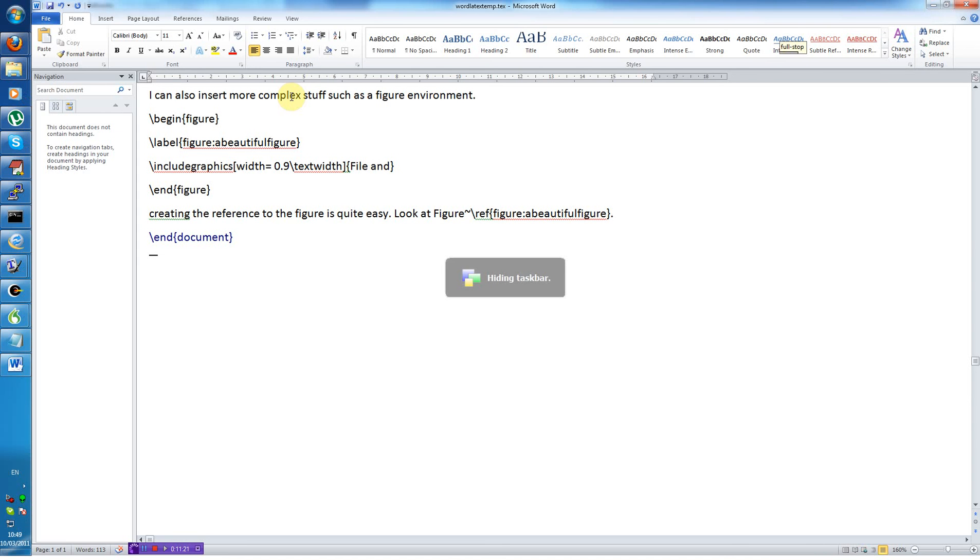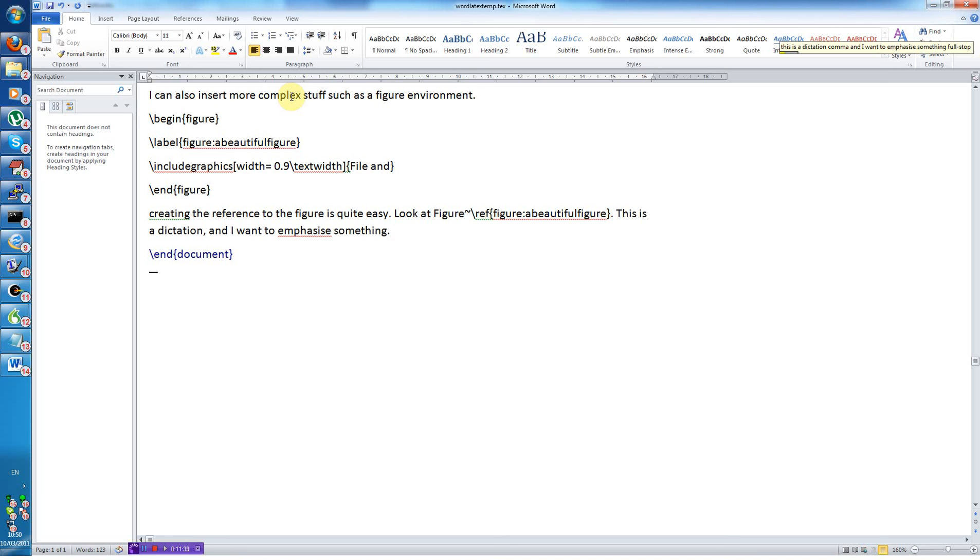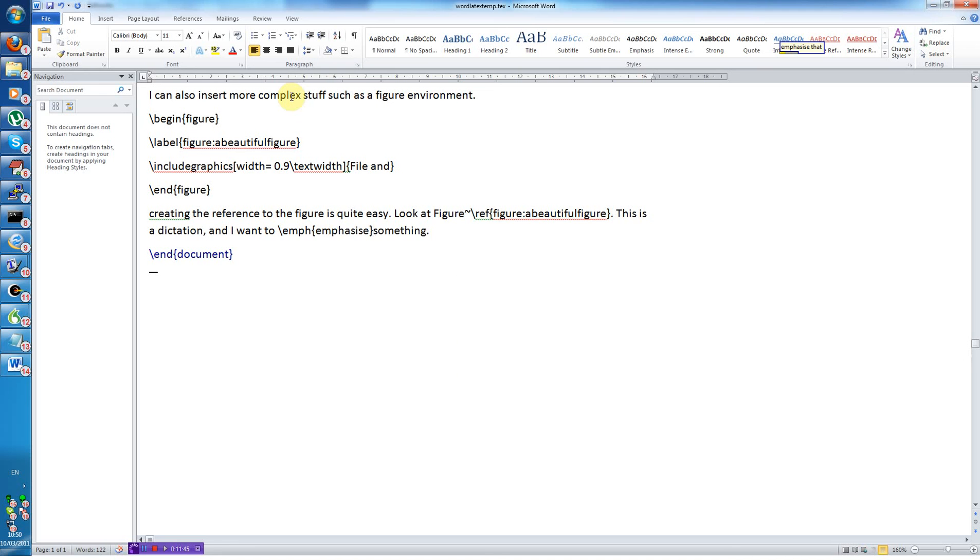Creating the reference to the figure is quite easy. Look at figure tilde reference figure a beautiful figure. Commands can also be done on pre dictated text like this. This is a dictation, and I want to emphasize something. Select emphasize emphasize that spacebar end of line.